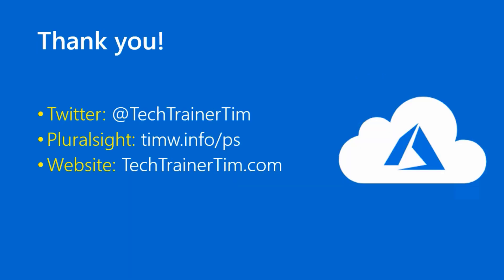Awesome. Well, I hope that you found this brief lesson was useful for you. I hope you subscribe to my YouTube channel. I'm also on Twitter, Tech Trainer Tim. You can find my Pluralsight courses at timw.info.ps. And my personal website is techtrainertim.com. I wish you all the best in your Microsoft certification journey.